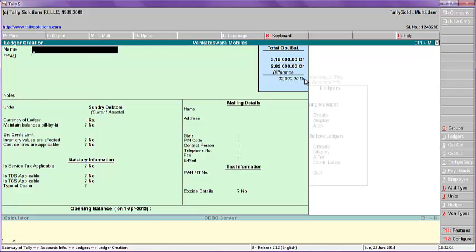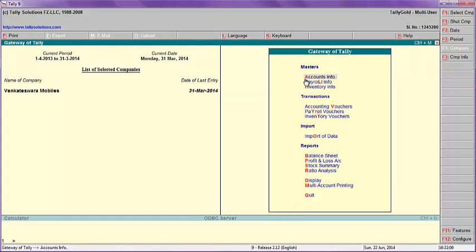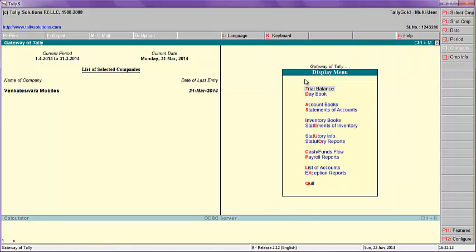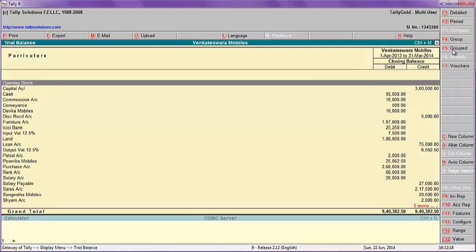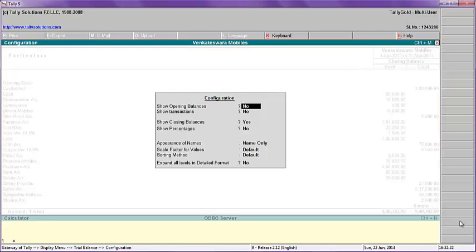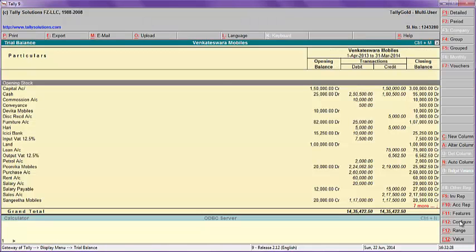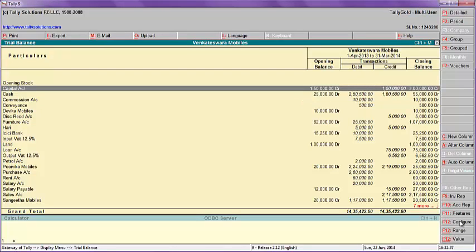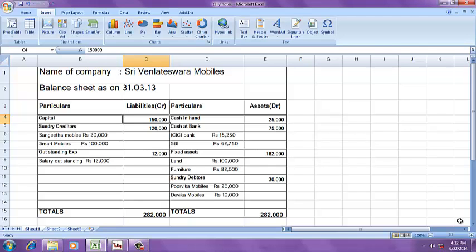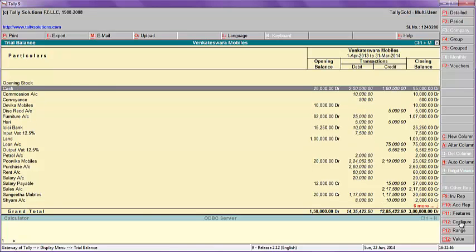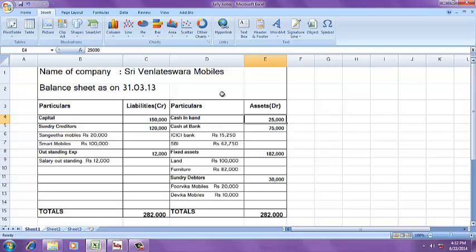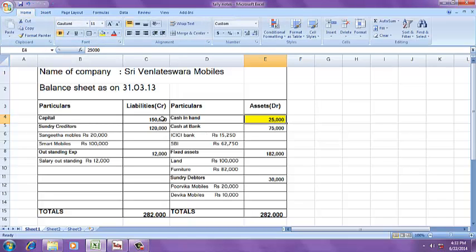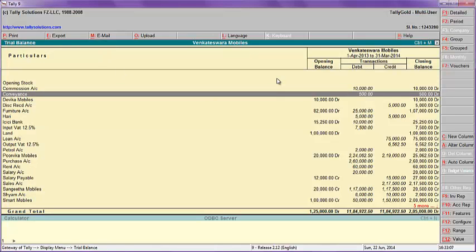To verify, go to Display, then Trial Balance, Ledger Wise. Press configuration — opening balance. Capital: one lakh fifty — correct. Now check assets. Cash: twenty-five thousand — correct.